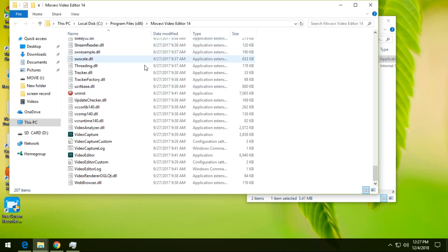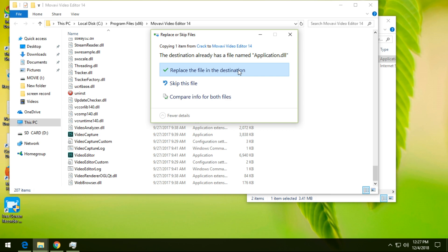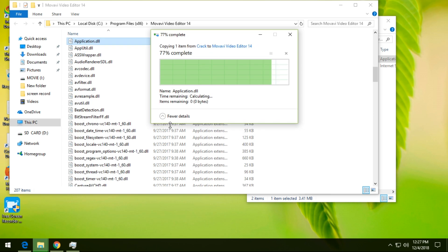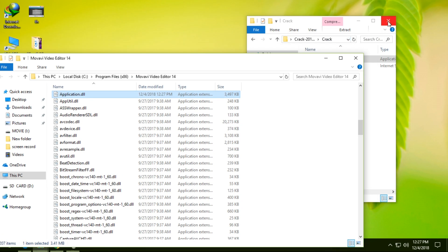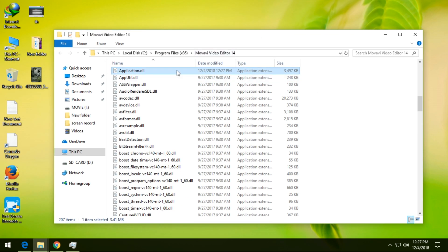We are going to paste it. Replace the file option — we are going to paste it and continue. We are going to put the file button on the screen.